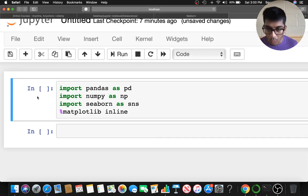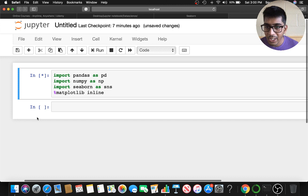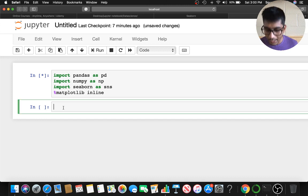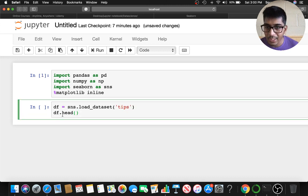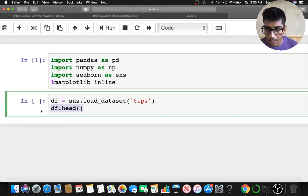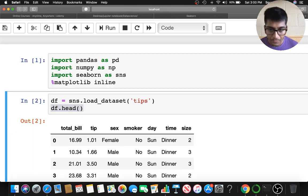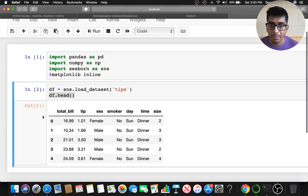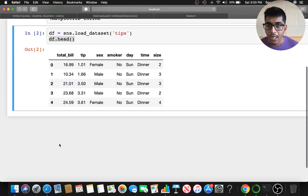We're going to use the tips dataset for the examples so I can quickly show you the visualizations. To load the dataset we say sns.load_dataset('tips'), and then df.head() to see the beautiful dataset.